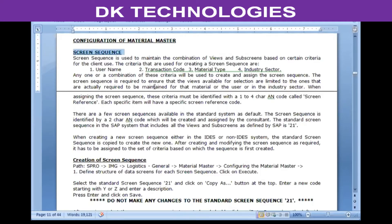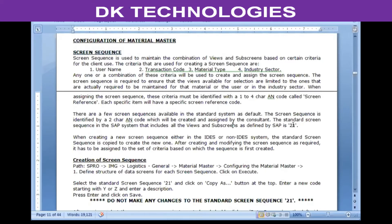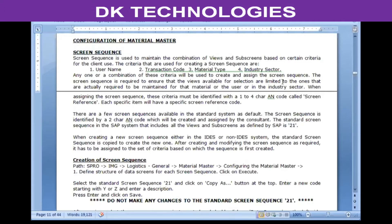The standard SAP system comes with certain predefined screen sequences which can be used as a basis for creating a new screen sequence. The standard screen sequence that contains all views and sub-screens as defined by SAP is '21'. Each screen sequence is identified by a two-character alphanumeric code, while the criteria are identified by a one-to-four character code called a screen reference.